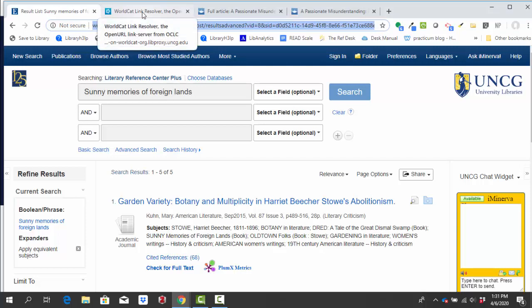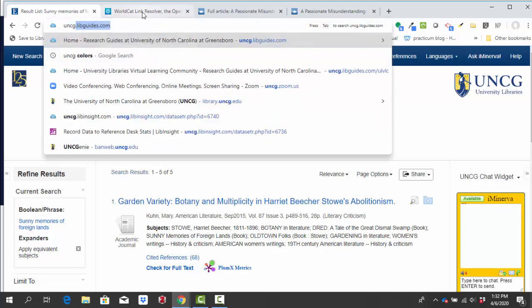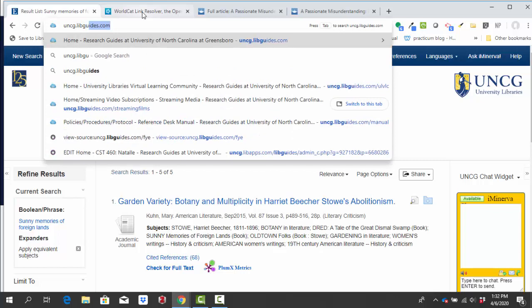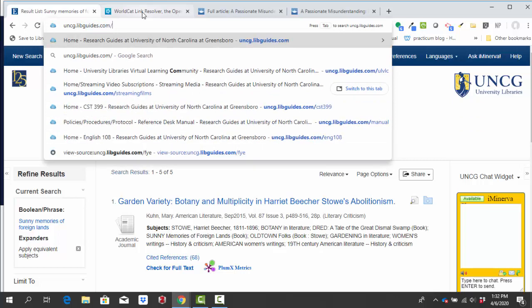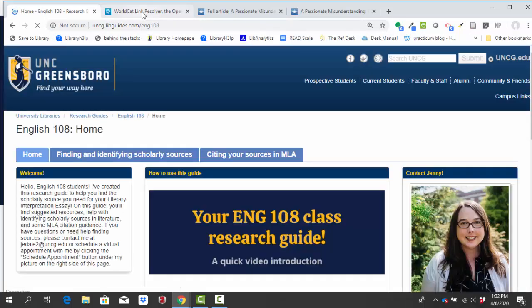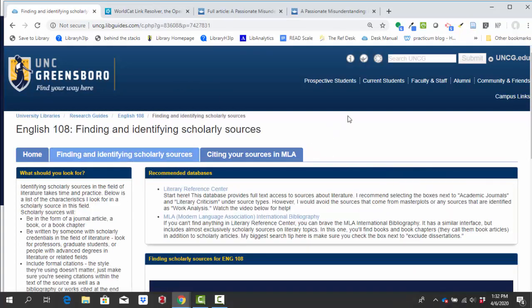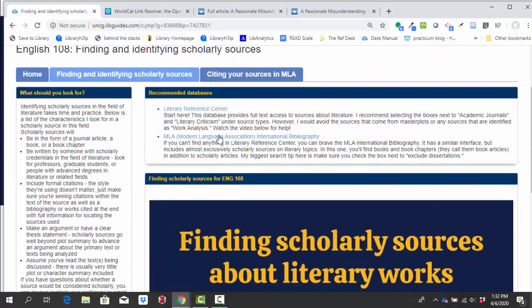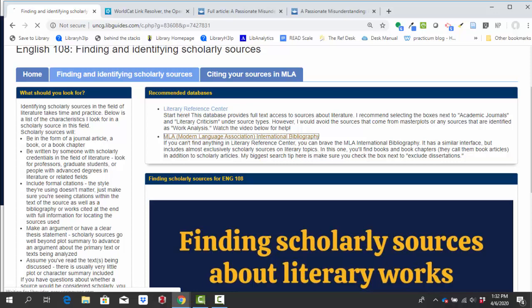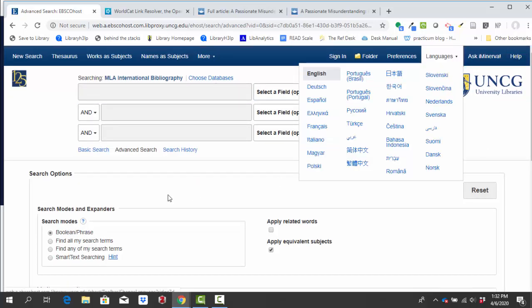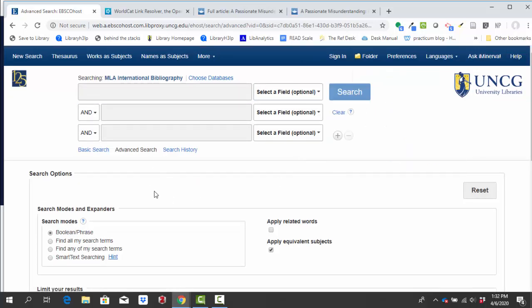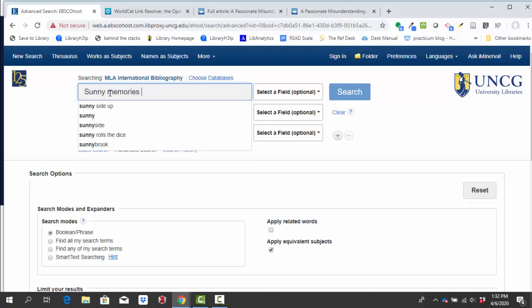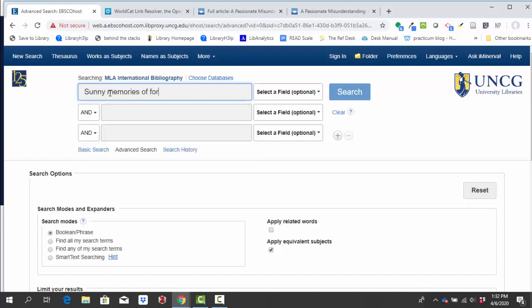So once again, I'm going to start by going to that English 108 research guide, either by going again to the direct link at uncg.libguides.com/eng108, or by clicking that library resources tab in Canvas. And I'm going back to that finding and identifying scholarly sources. And this time I'm clicking on MLA International Bibliography. All right, so I'm here in MLA, you'll notice that it looks pretty much the same, and I'm going to try my same search again.